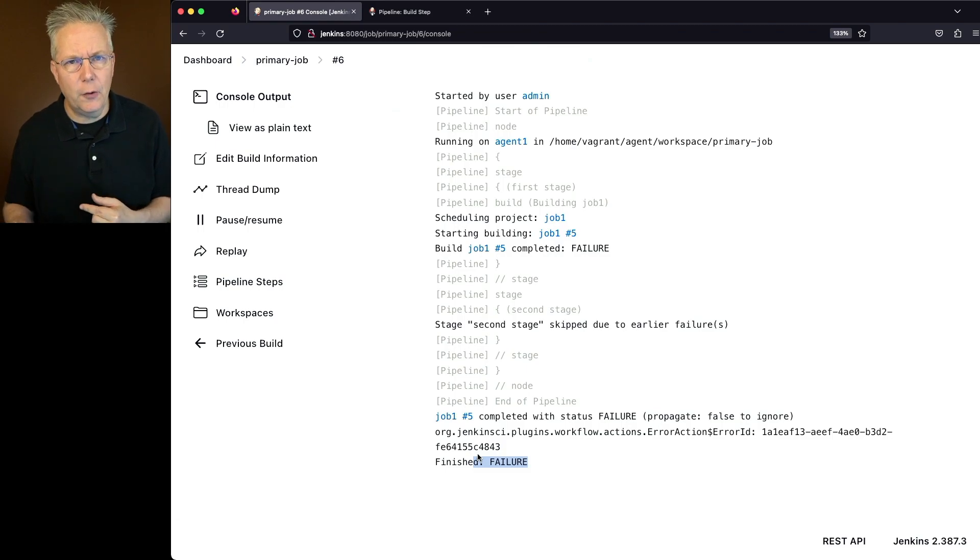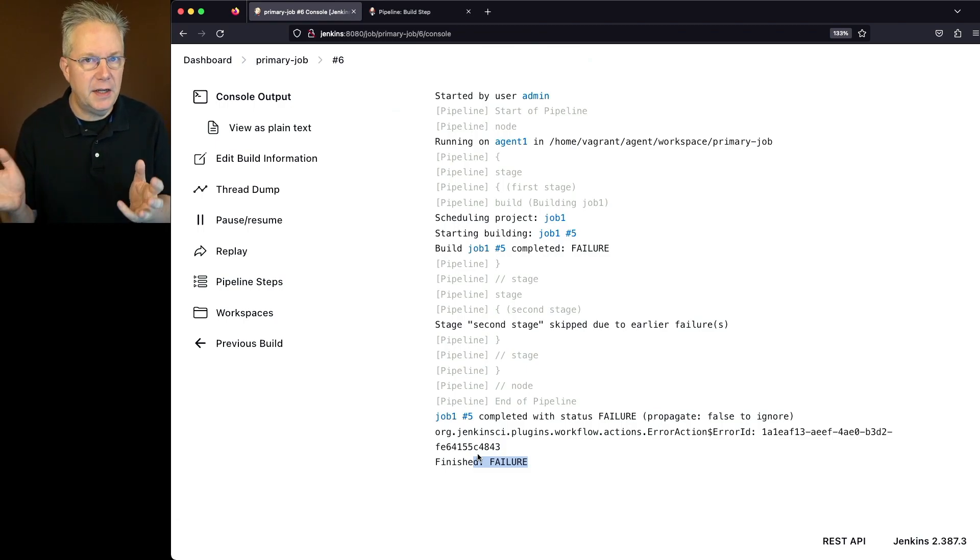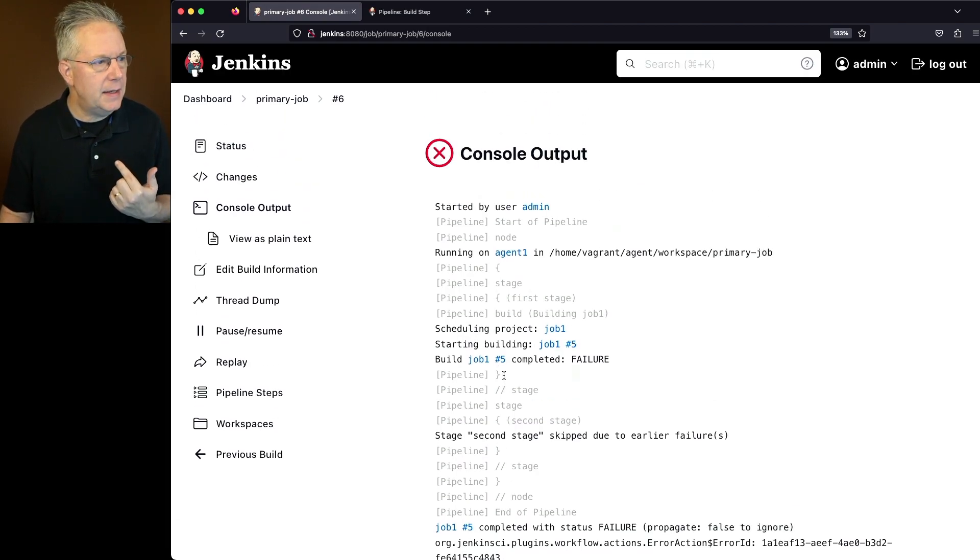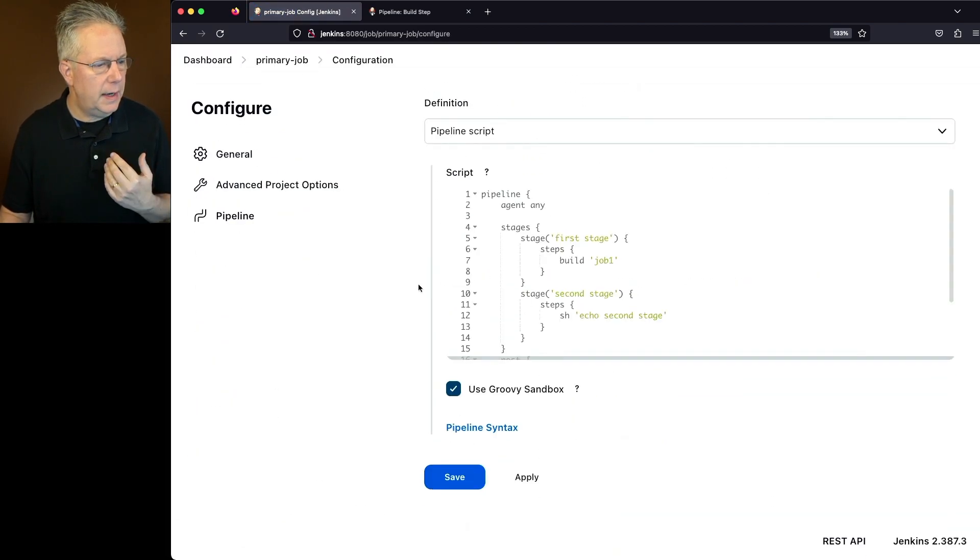But let's assume for a moment that even if job one fails, we want the pipeline to go ahead and continue running. So how do we do that? Let's go back into the configuration for our job. And let's go over to pipeline syntax.